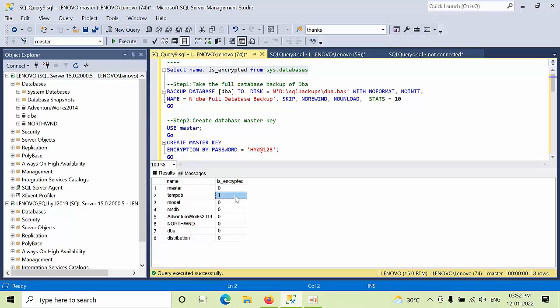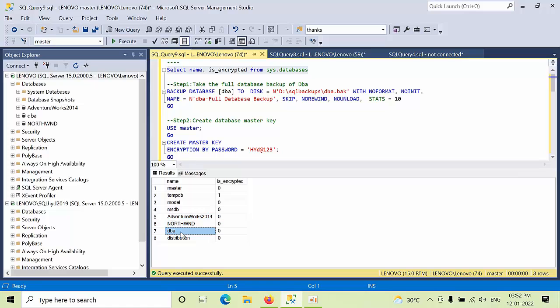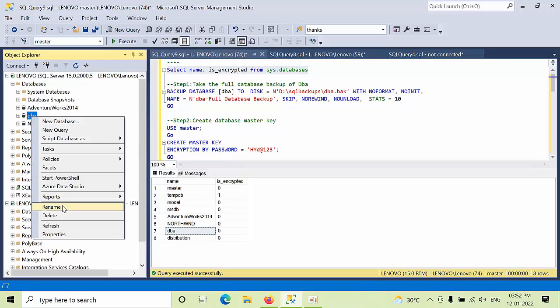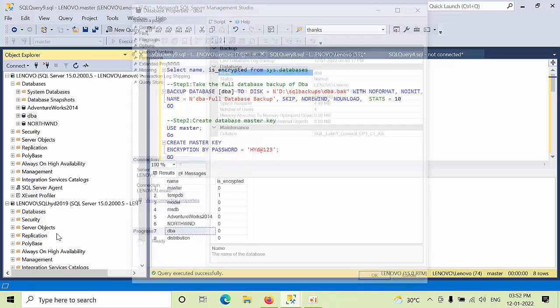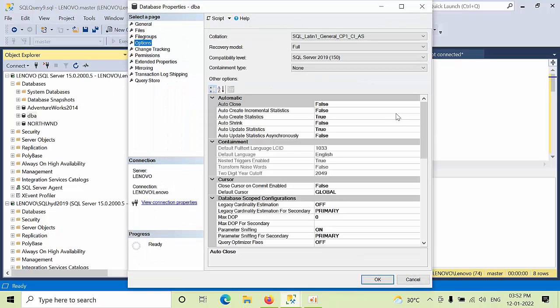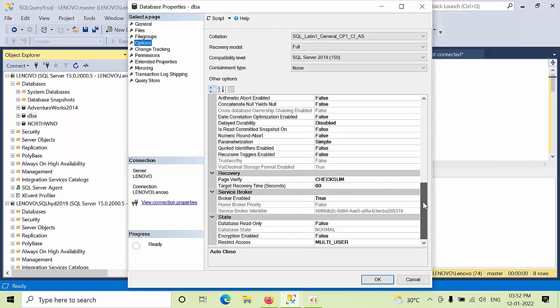When we install the instance, by that time only it gets encrypted. If you want to encrypt the user databases, today I am going to show that part for the DBA database. So this is one of the ways you can use the T-SQL to know that. Otherwise, you can right-click on the database, click on properties, go to options, come down here. You can see encryption enabled false means TDE is not enabled on this database.